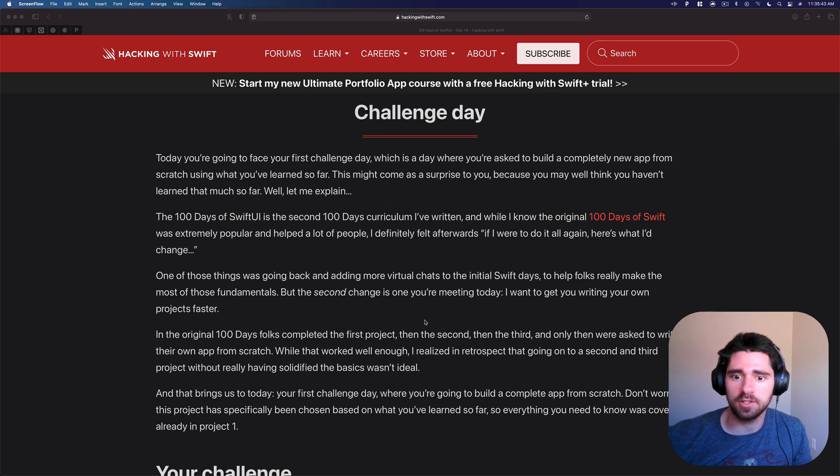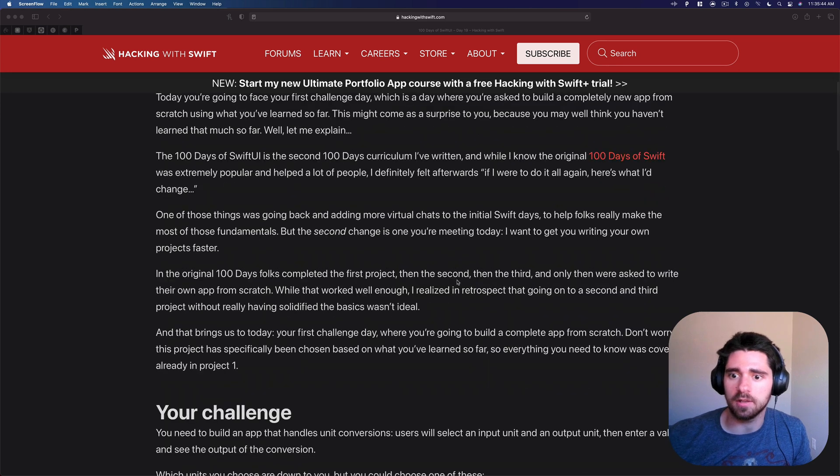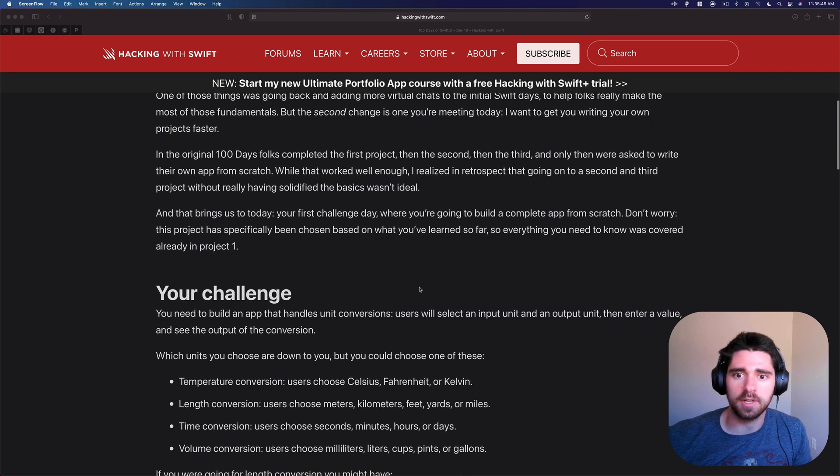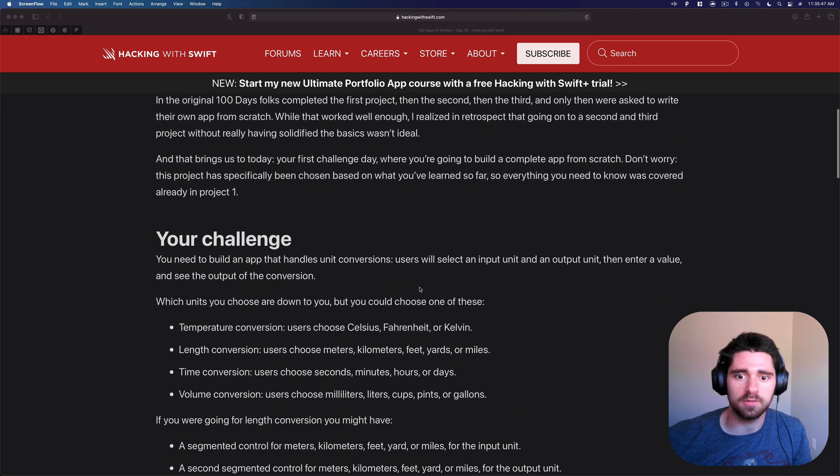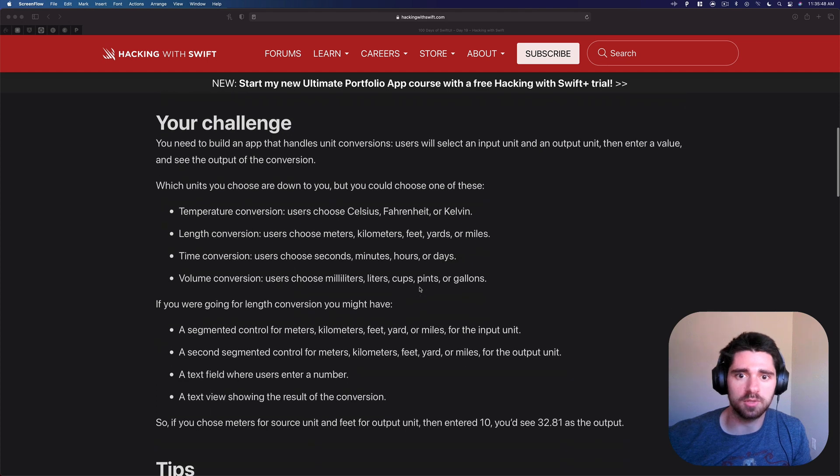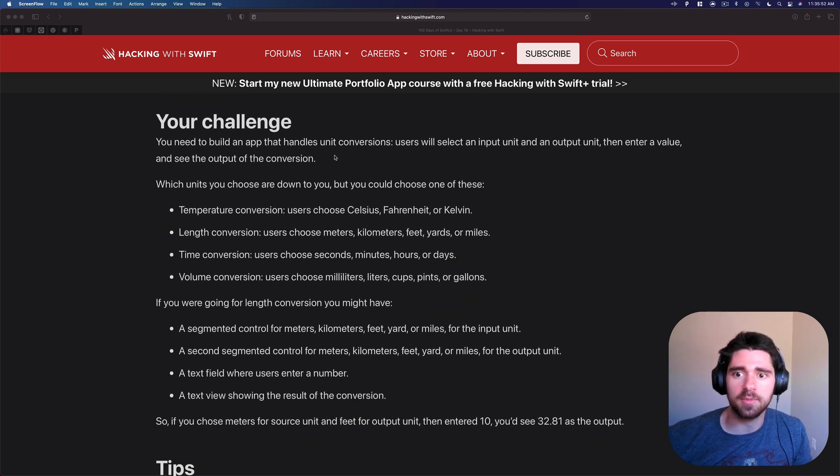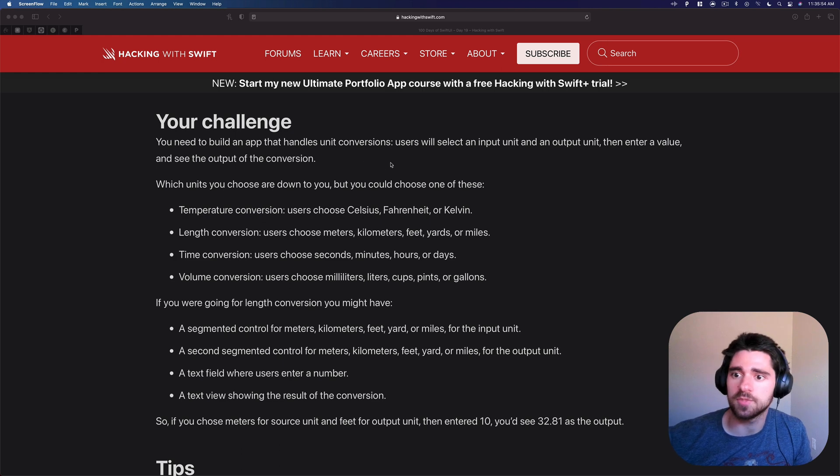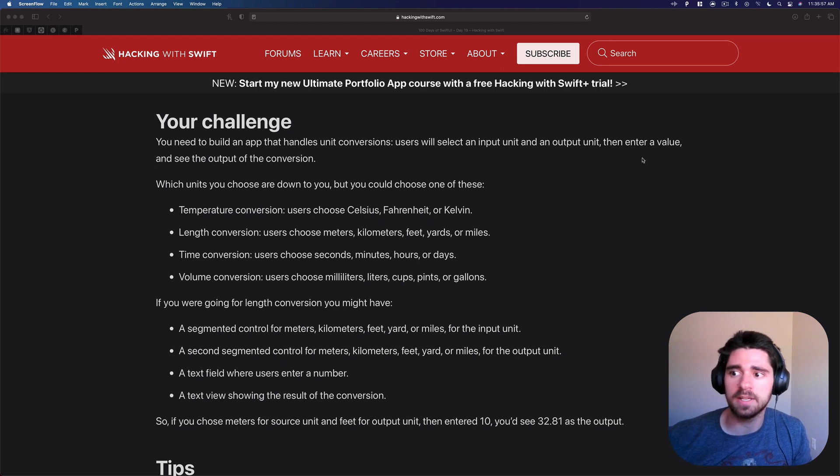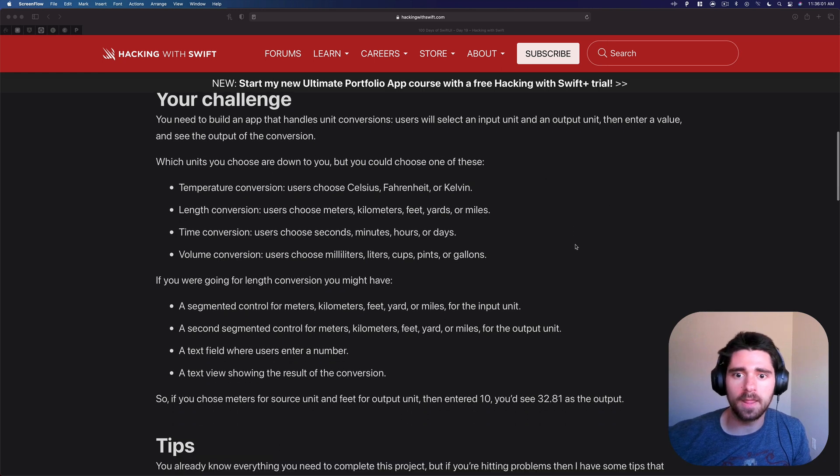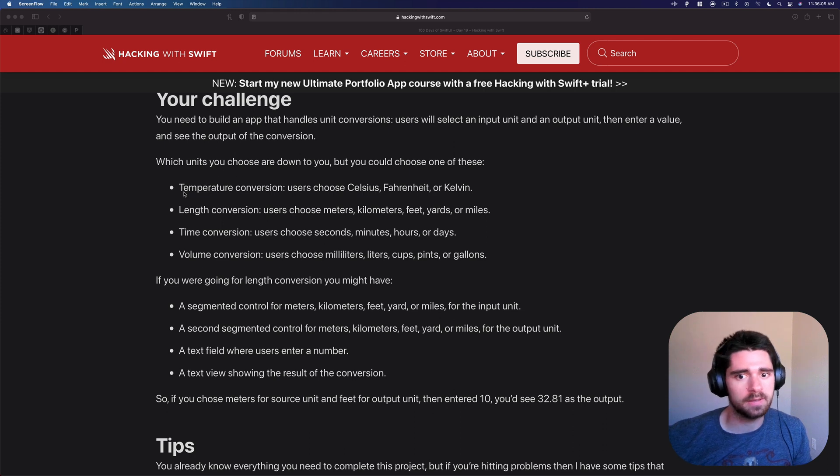First challenge going back, consolidating what you've done. If you scroll down you can see the challenge. You're going to build an app that handles unit conversions. Users will select an input unit and output unit then enter a value and see the output of the conversion. Which units you choose are down to you.